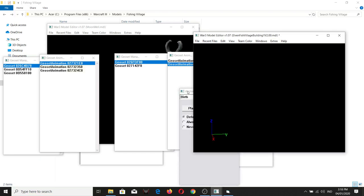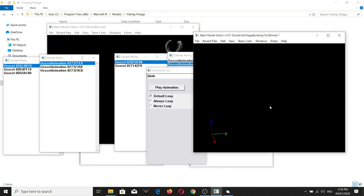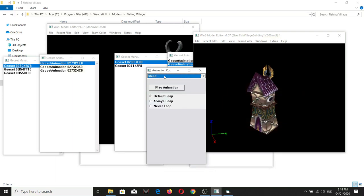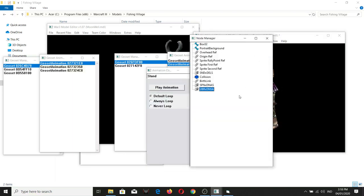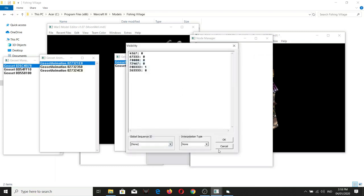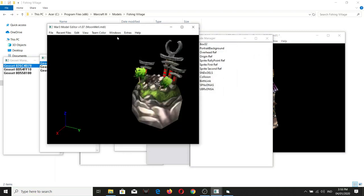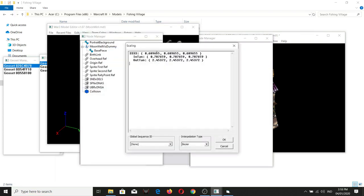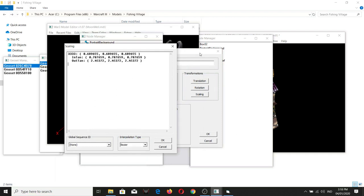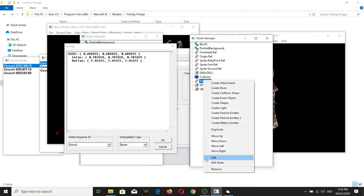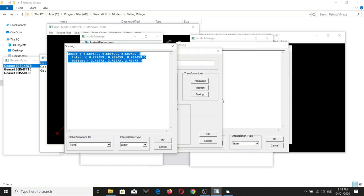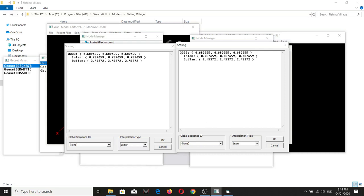During the birth animation, the building itself doesn't appear immediately — check decay, portrait, and stand, and double check those. Also, before I forget, you need to check the burst link to see if the scaling is different. There is a set scaling value, so you'll need to copy it and make the necessary adjustments during the birth animation.